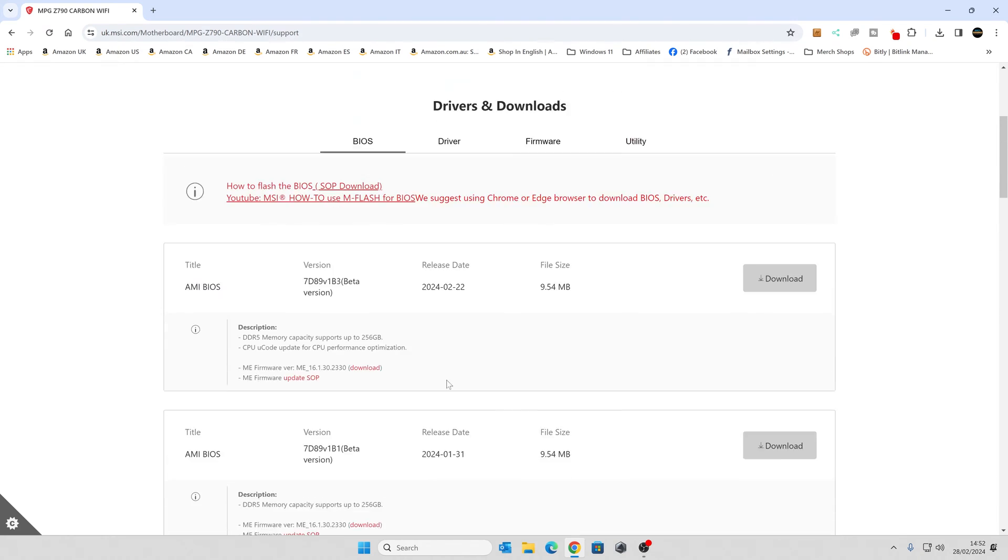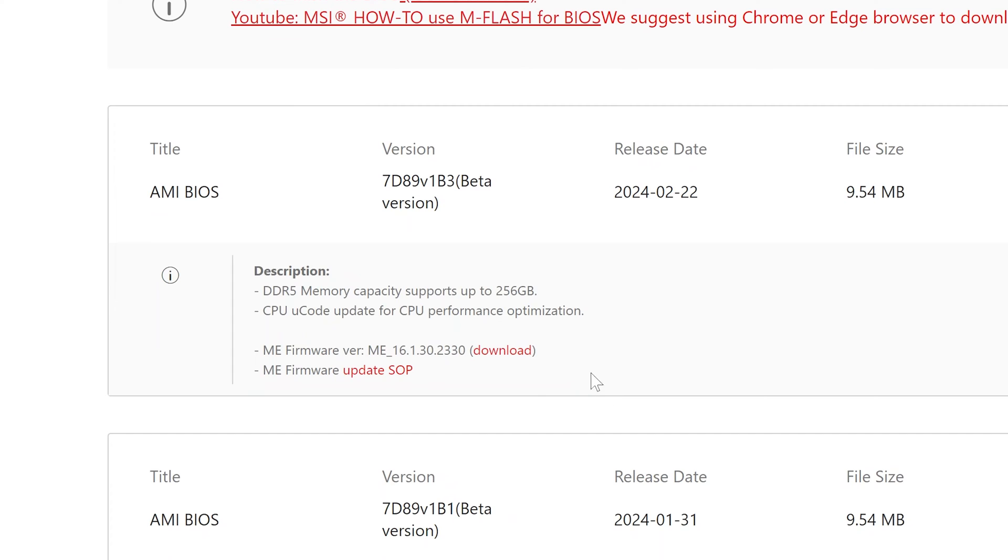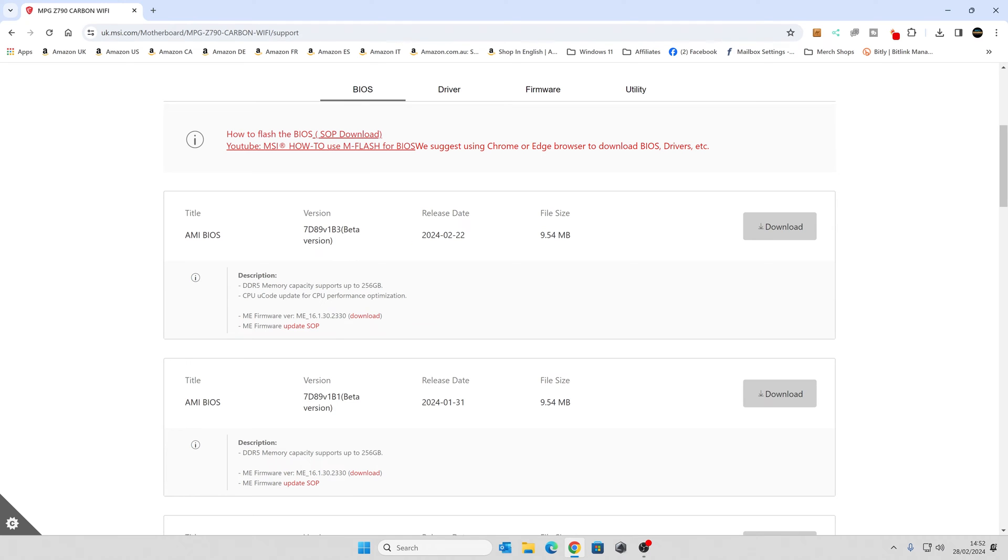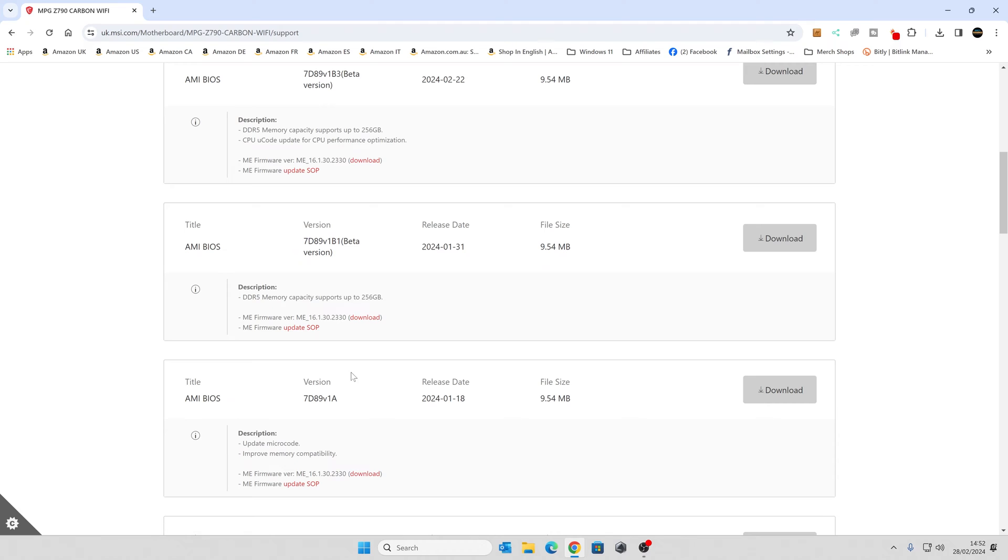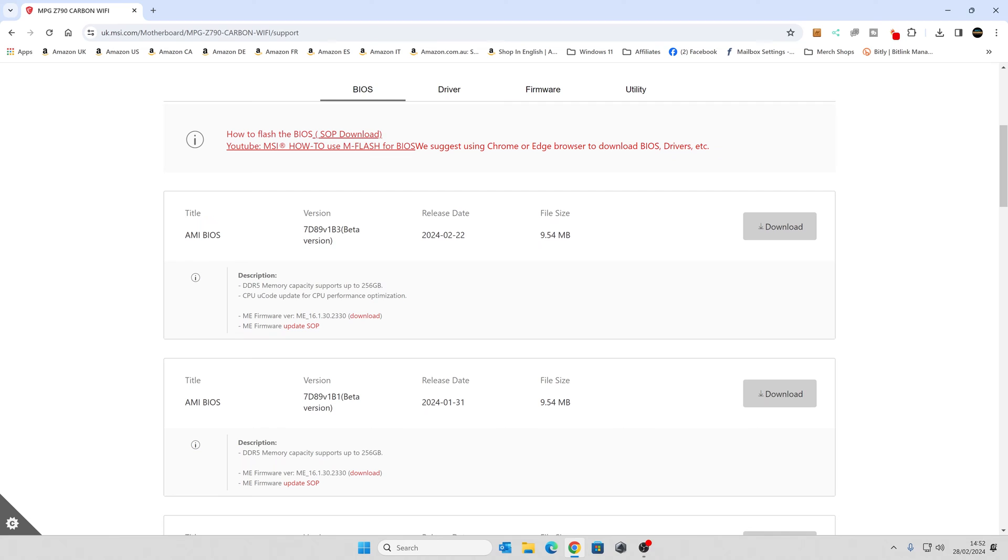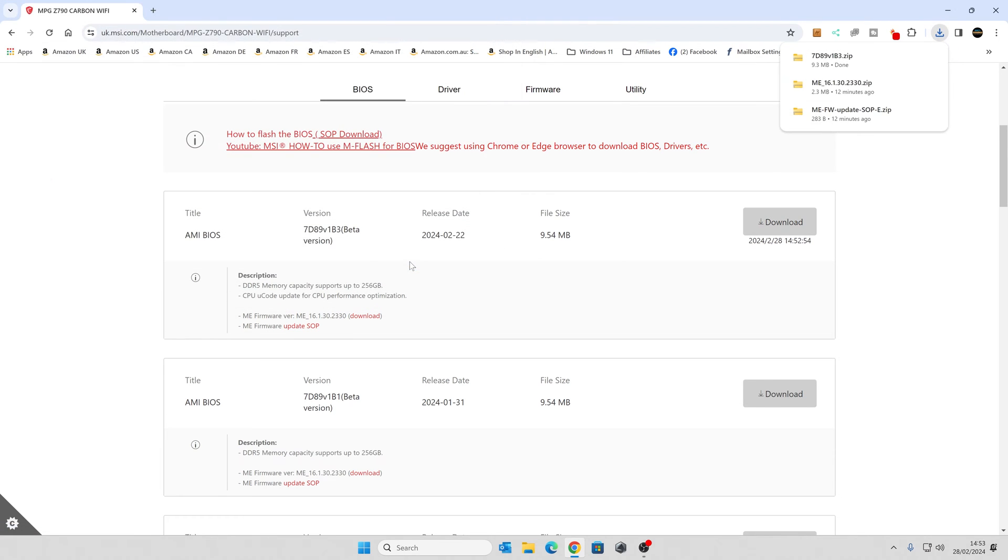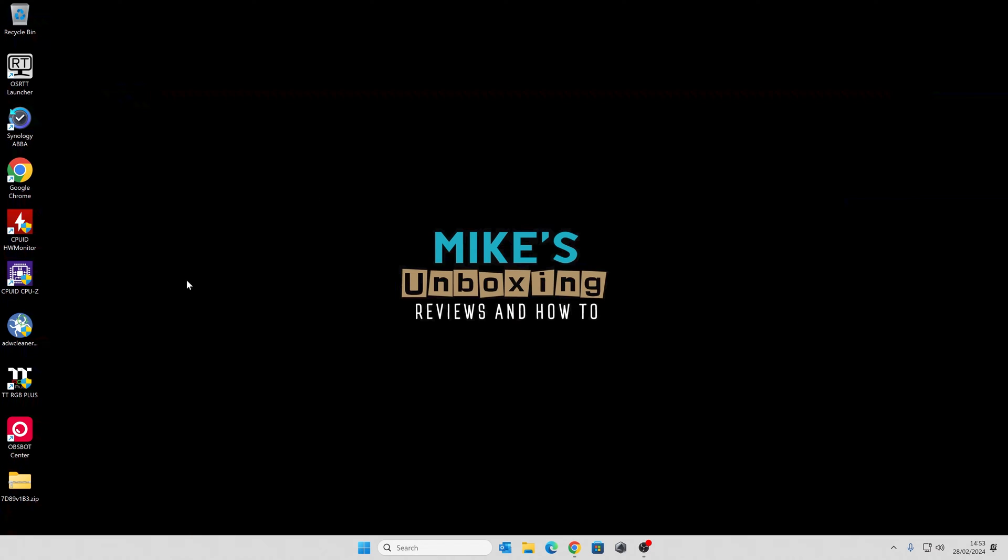Ideally you want to go for the latest one. If you're not keen on betas, those generally tend to be very common these days, especially with some of the updates which are happening on a very thick and fast basis. So the latest two are both betas. The last non-beta was from the 18th of January. It is currently the end of February, so potentially you might want to go for that one, but I'm going to go ahead with the latest beta version, which supports up to 256 gigabytes of RAM. So click on download, choose somewhere to save it. I'm going to save it to the Windows desktop for simplicity. Click on save, and when that's done, we can minimize this.